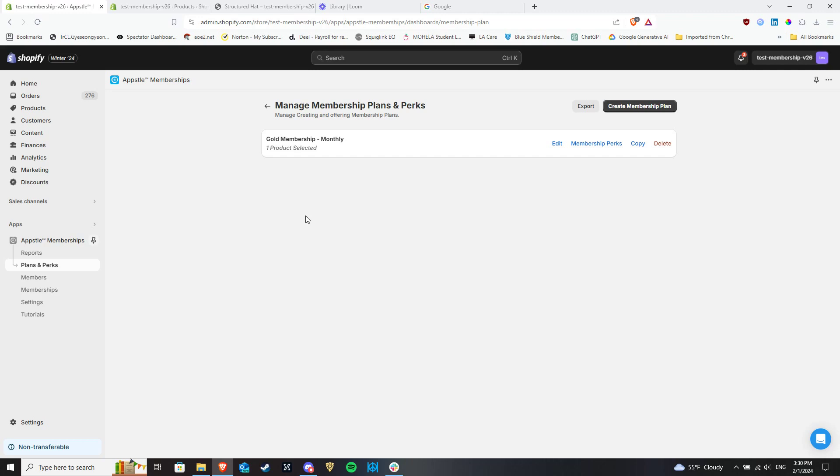This can include anything from custom apparel, to e-books, to videos, and more. Let's get into it.